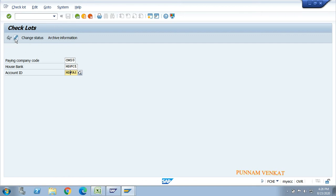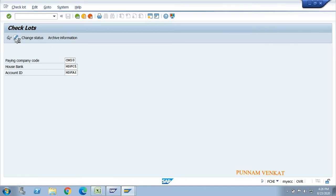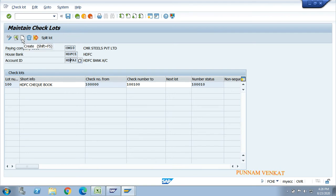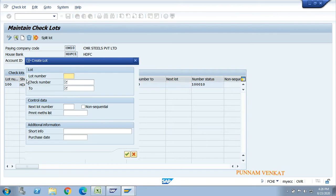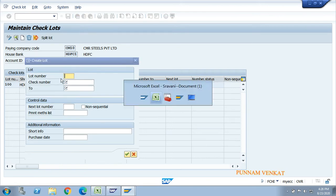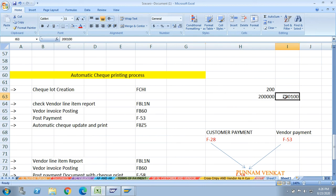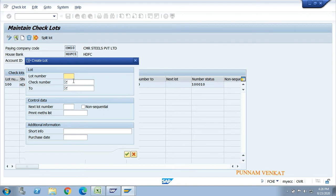Enter the company code, house bank, and account ID, then click the Change button - there is no creation button, just click Change. Then click Create. The first field is the lot number, for example 200. Enter the from check number and to check number - for example, from 200000 to 200100.